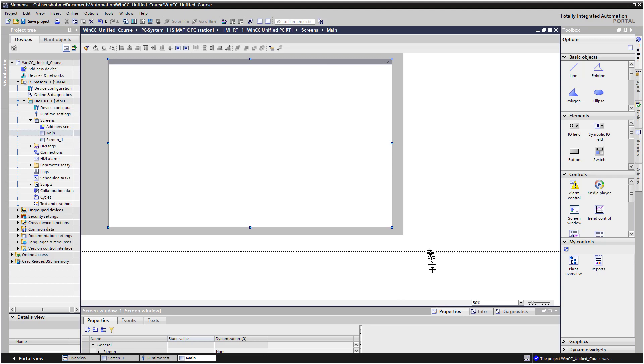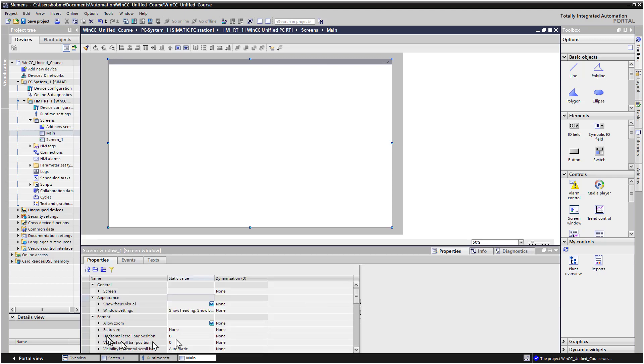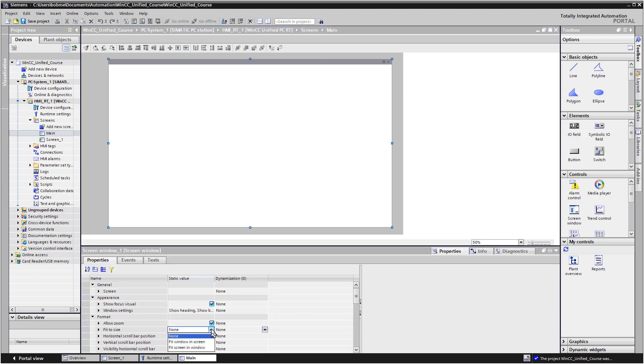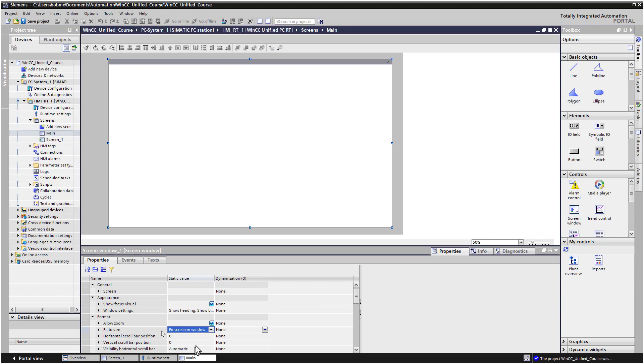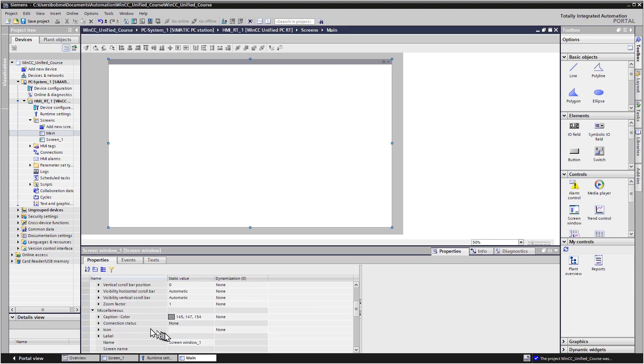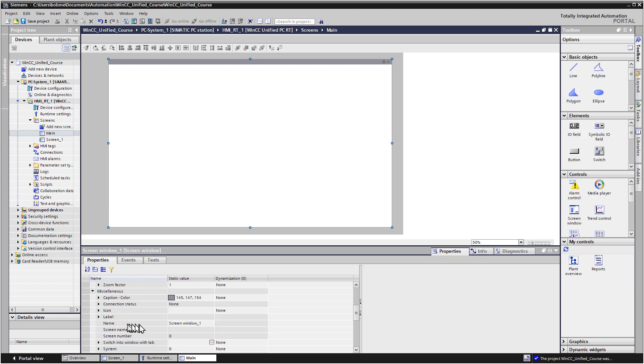On the screen window, I'm going to open the Properties dialog. And under Fit to Size, I'm going to choose Fit Screen and Window. And then under Miscellaneous, this is the object name here. They've got Screen Window 1.